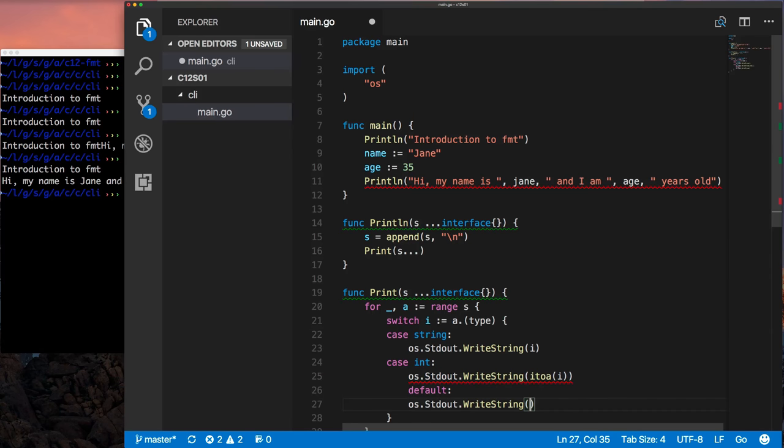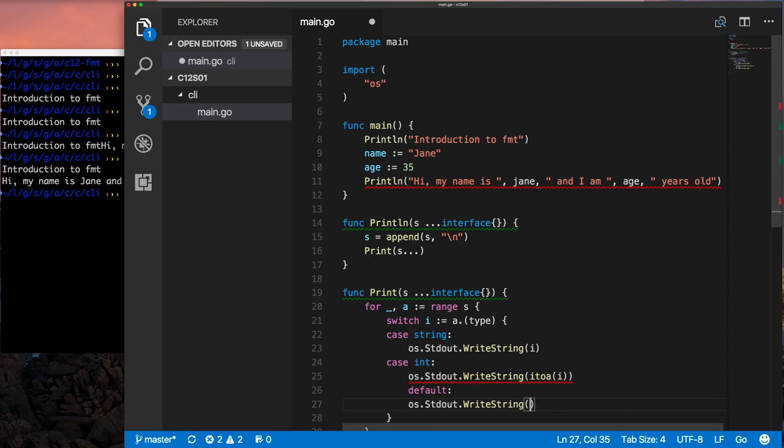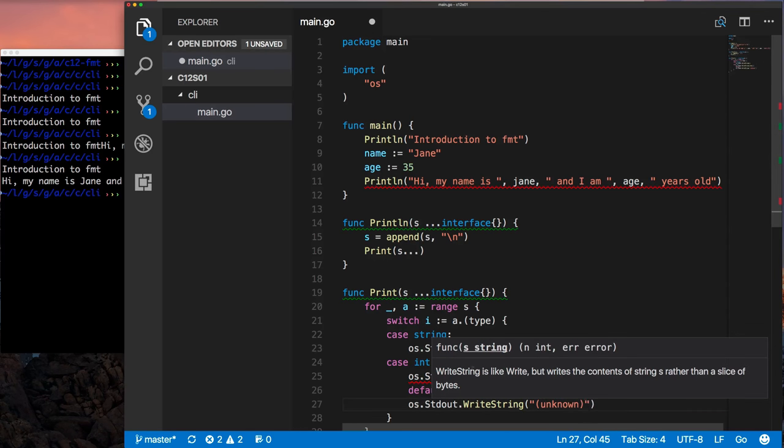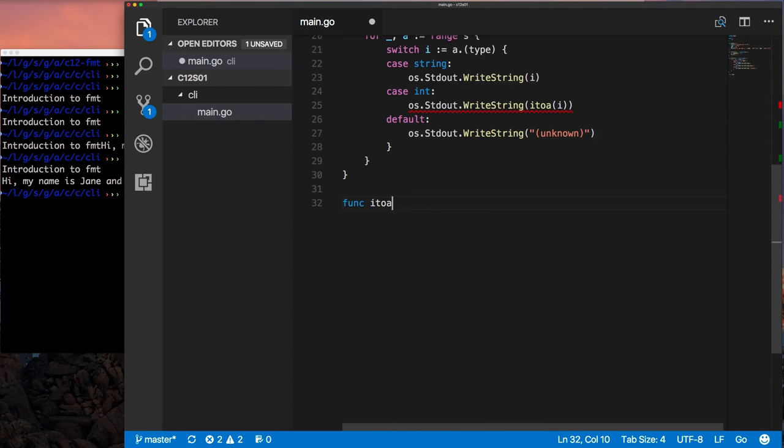We need to do type assertion to figure out what is the actual type. And then we use that special switch on type to figure out if the underlying type is a string or an int in this case. And then if it's default, it's not one of those two. We're not going to handle it right now. We're just going to sort of put a placeholder.